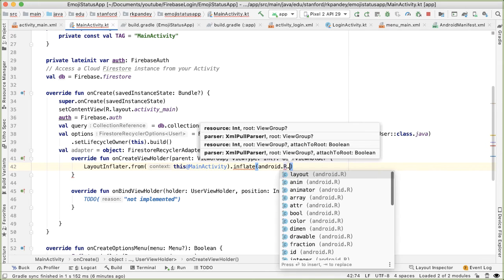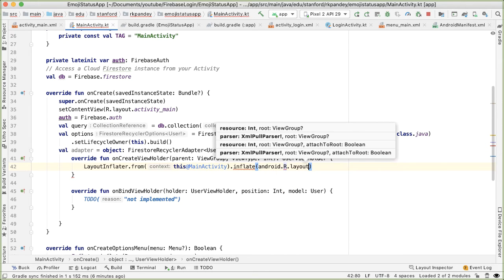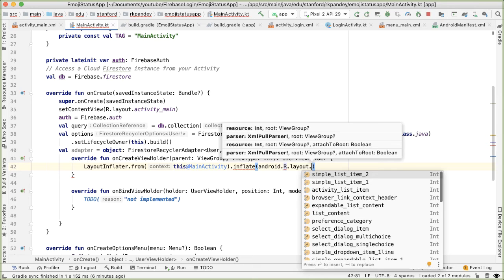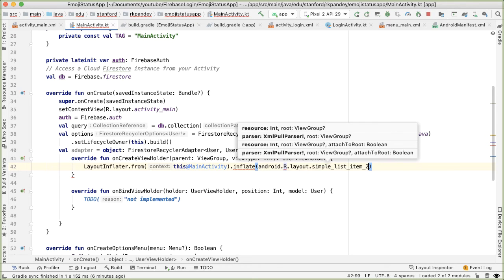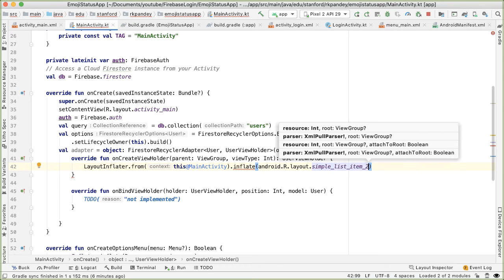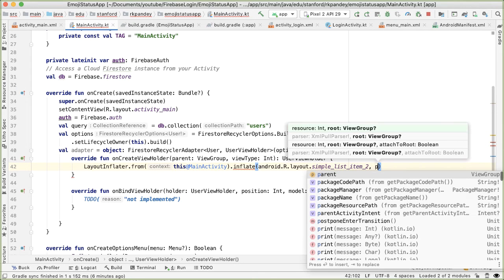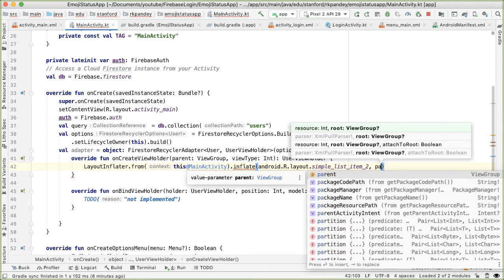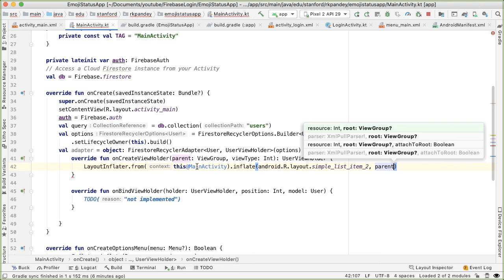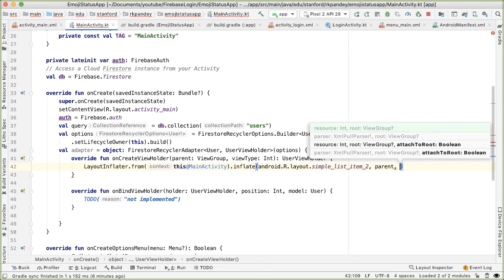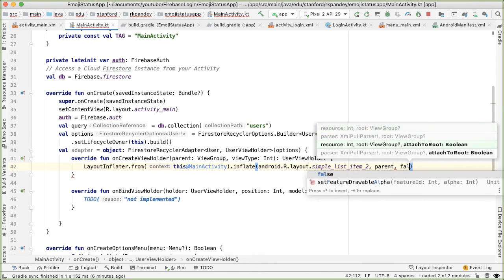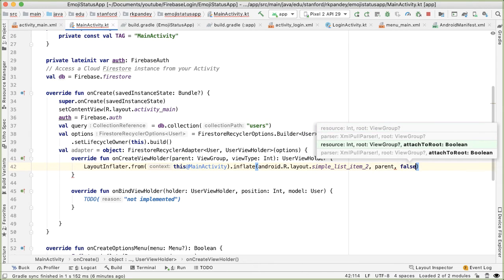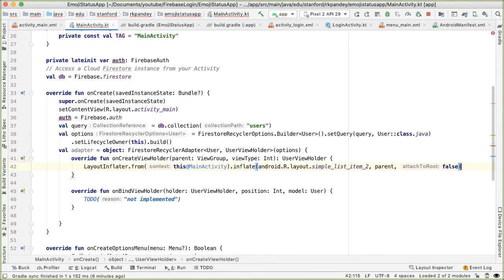Then the next parameter is the parent, which is the parameter that was passed in. And finally, attachToRoot, we're going to pass in false here because the RecyclerView will take care of attaching it or detaching it.